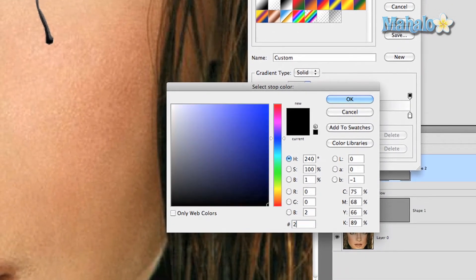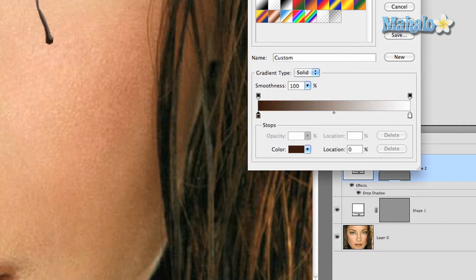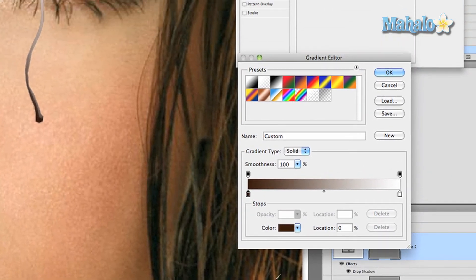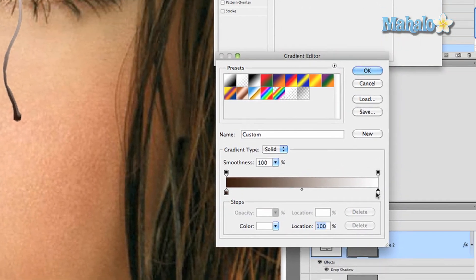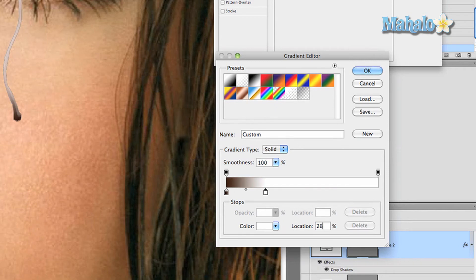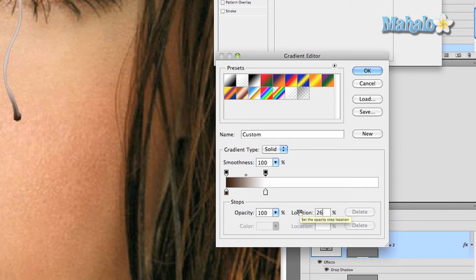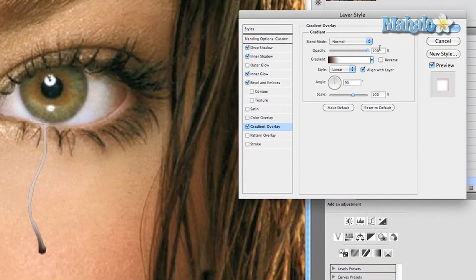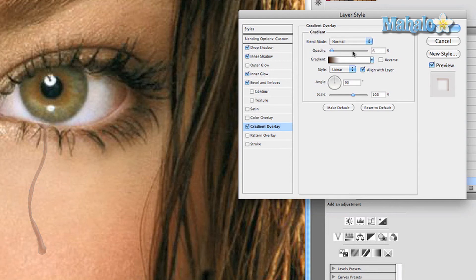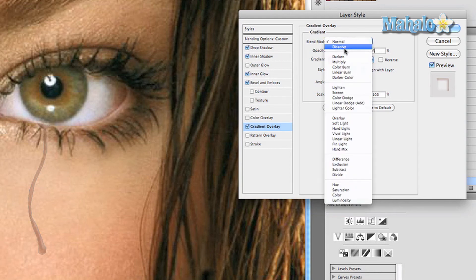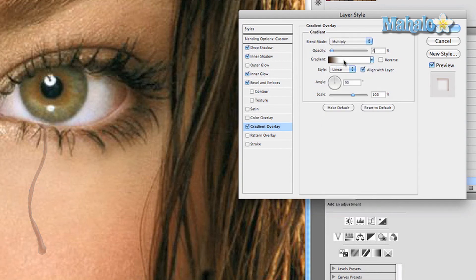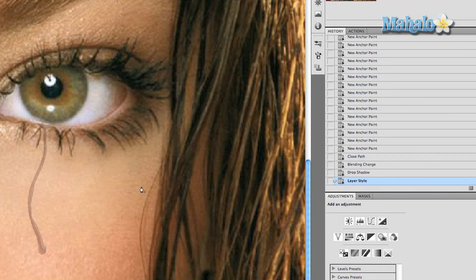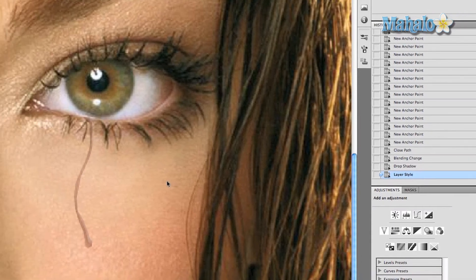Click on this tab, make the location 26 percent, as well as this tab, 26 percent. Press okay. We're going to change the opacity to 6 percent. Change the blend mode to multiply. Keep the style linear, align with layer, and that should be good.